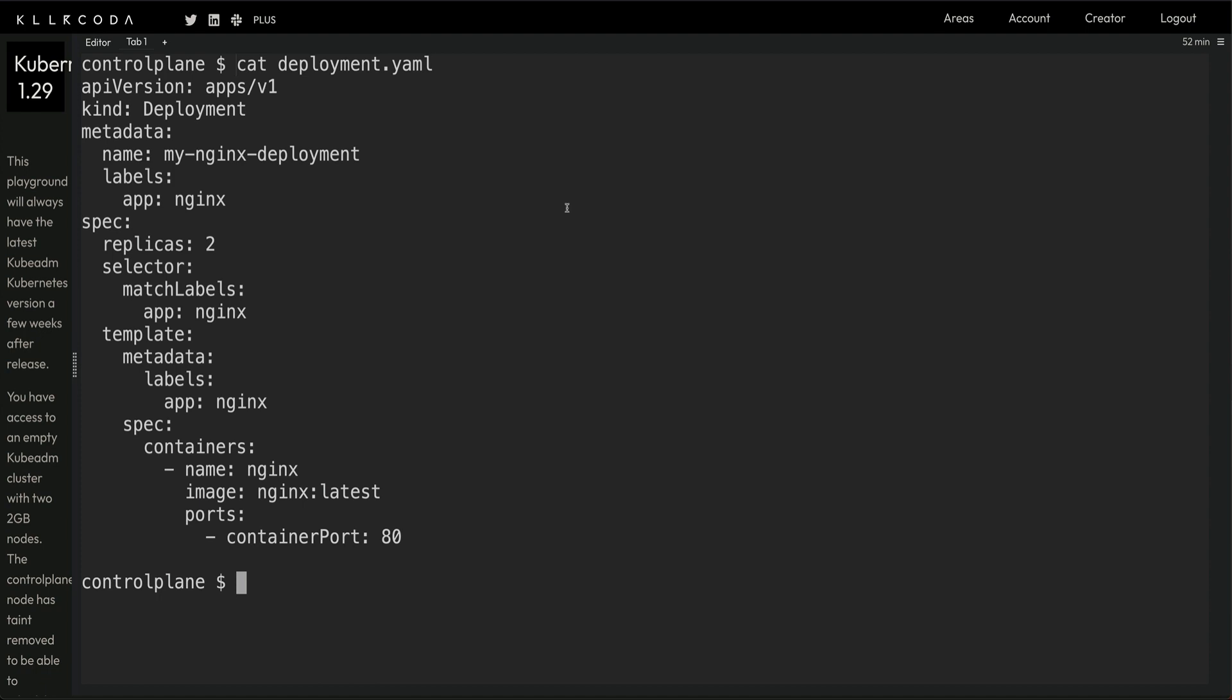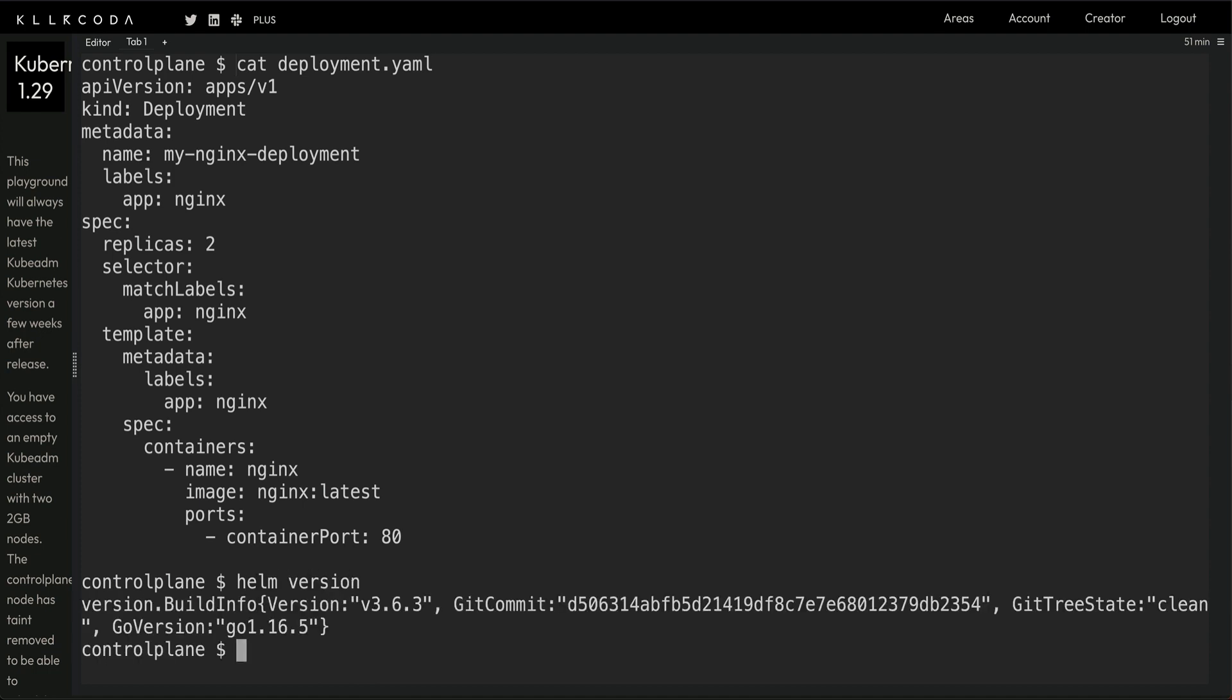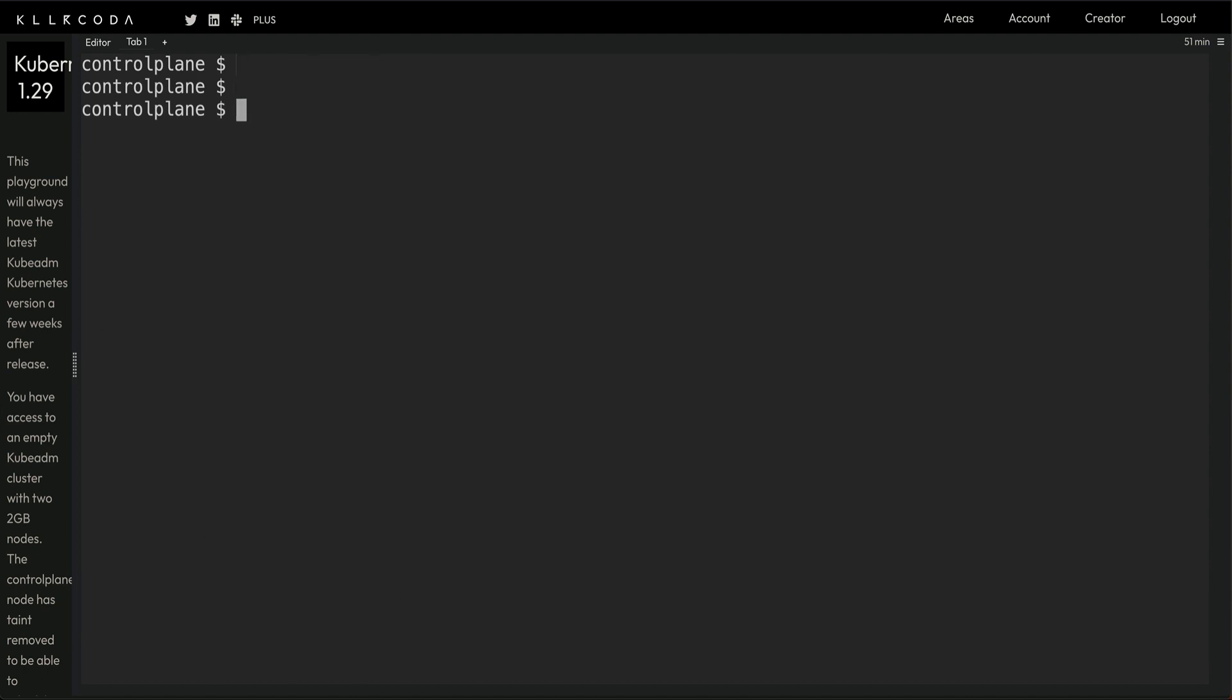Before proceeding, you need to upgrade the version of Helm. Let me copy a command because I'm using Killercoda and the version of Helm they have does not work very well. It's 3.6.3 and we don't need this version. Since Helm is a binary, if I just delete this binary we should be good.